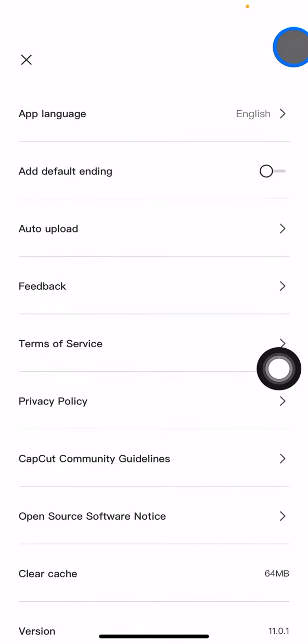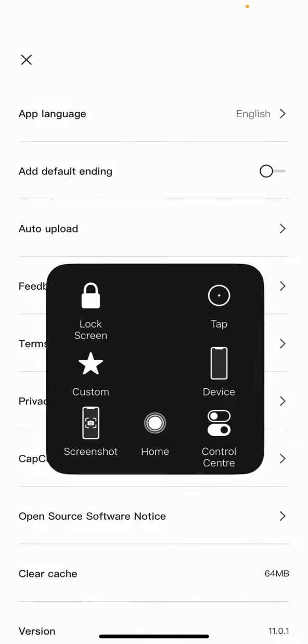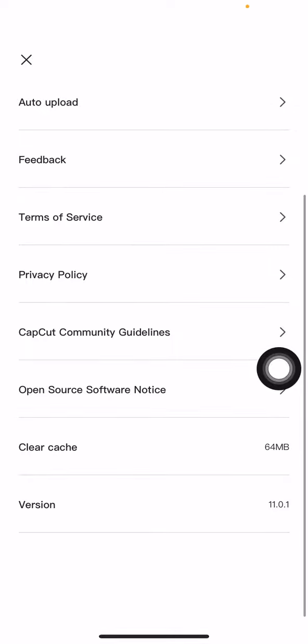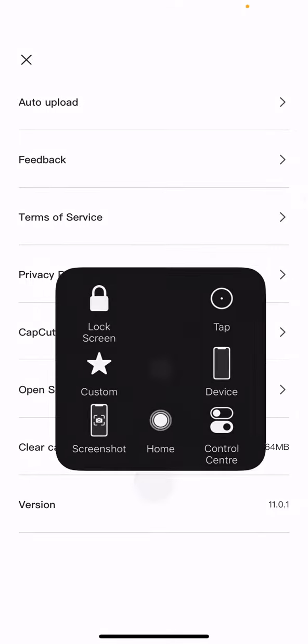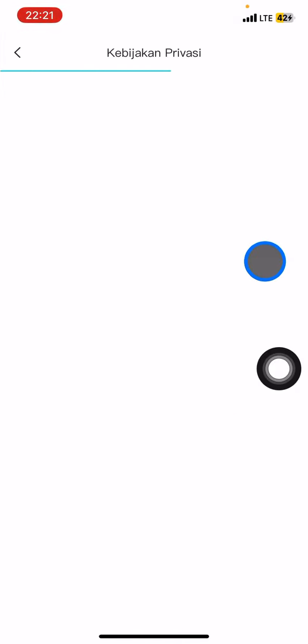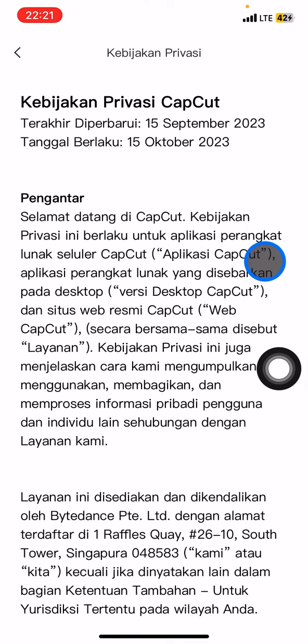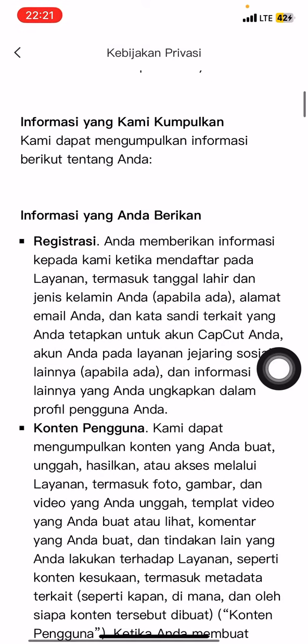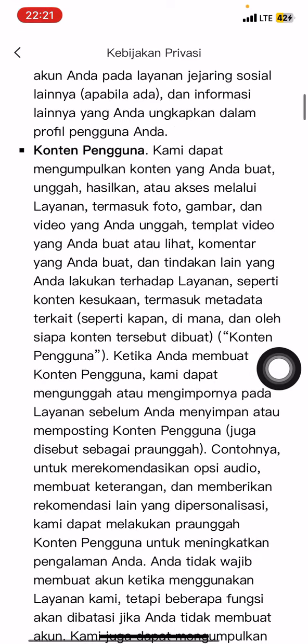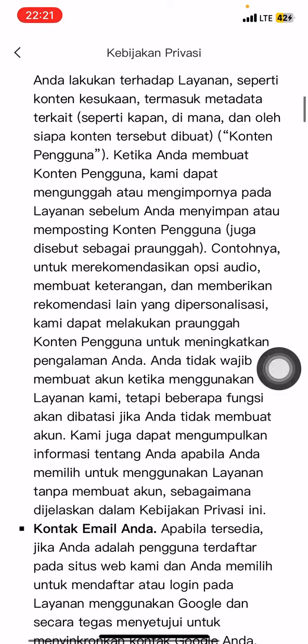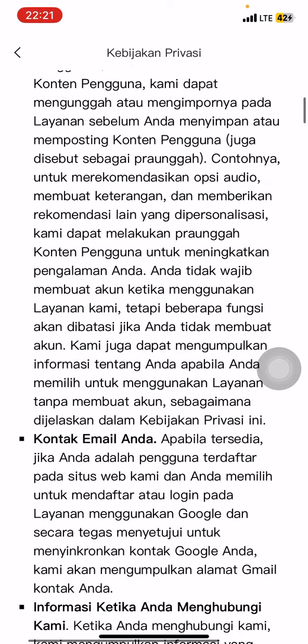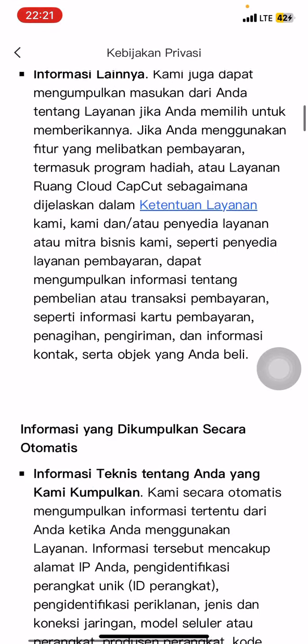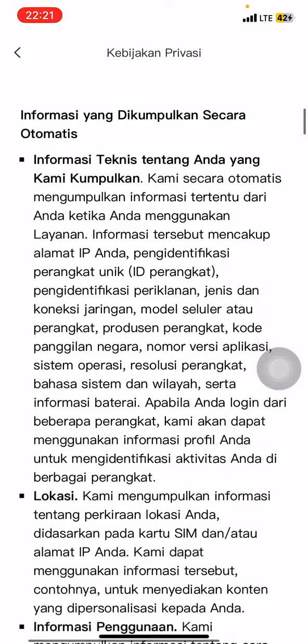Now you just need to scroll down and you will find the privacy policy. Click on it and CapCut will give you the privacy policy about the CapCut application itself. You just need to read everything on the screen and understand it.